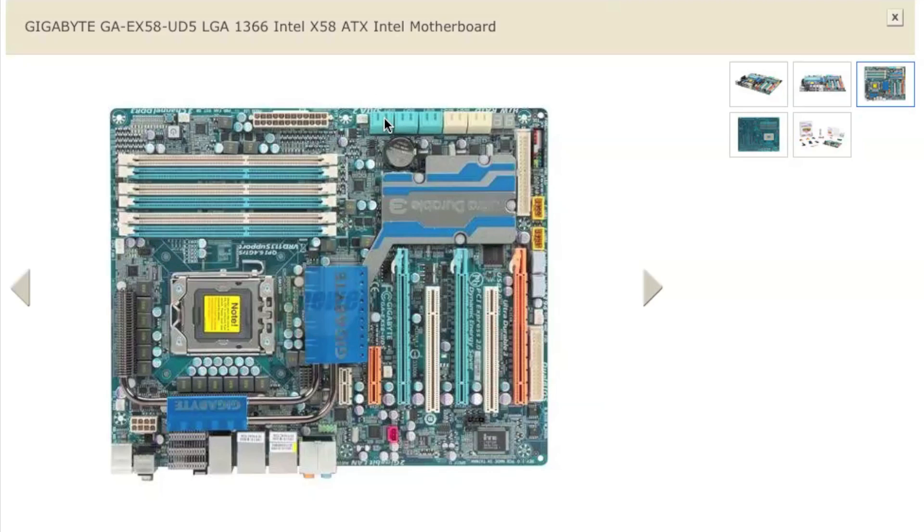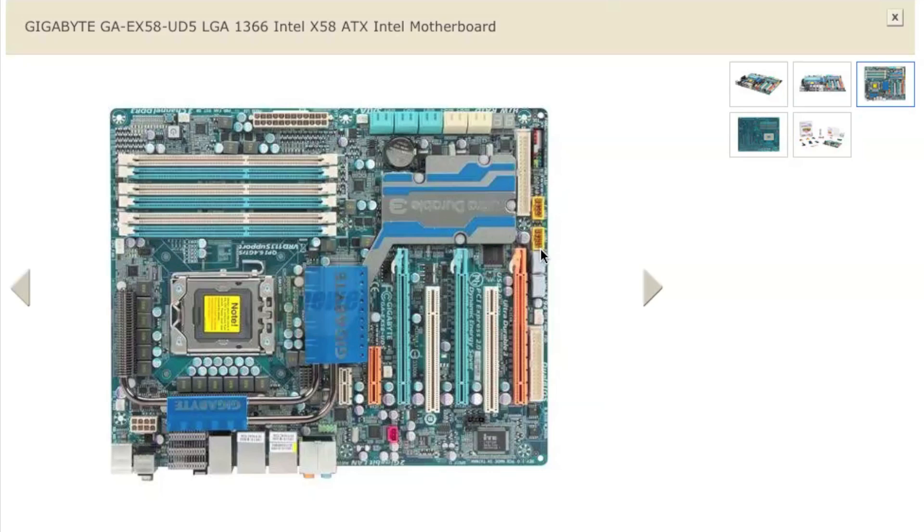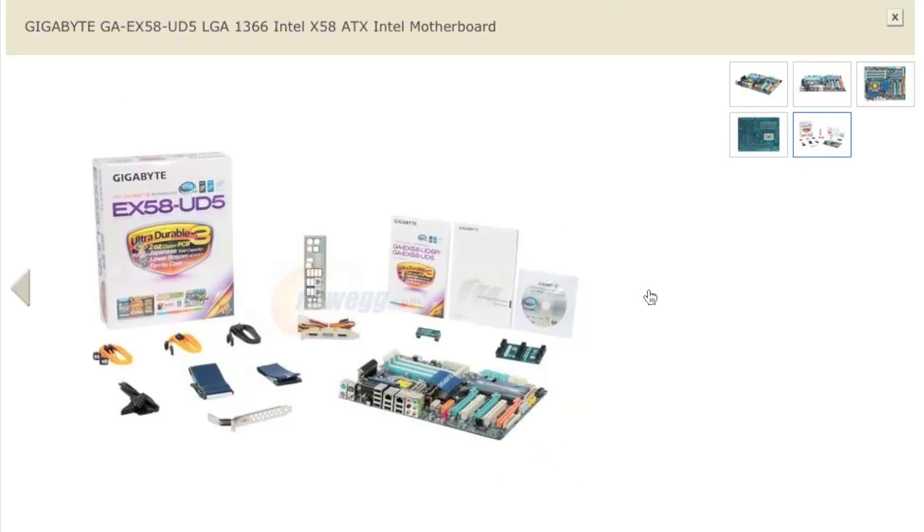And here's the ten serial ATA connectors. And also you have some USB headers and some FireWire headers in here. And there's some accessories, all the cables you need and all that.